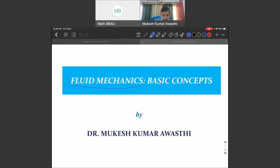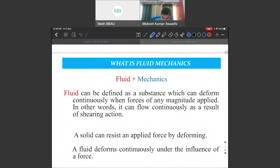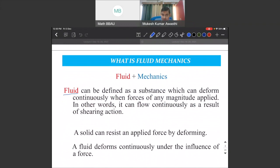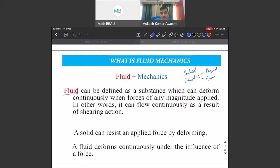The first question is: what is fluid mechanics, and what is a fluid? A fluid is a substance which continuously deforms on applying shear stress — one can say it flows continuously as a result of shear. Matter has two states: solid and fluid. Fluid has two types: liquids and gases. A solid can resist an applied force by deforming, while a fluid deforms continuously under the action of shear stress.